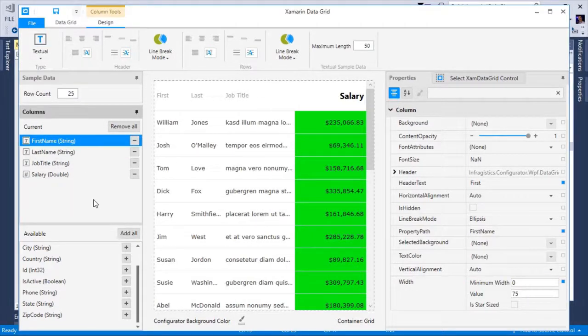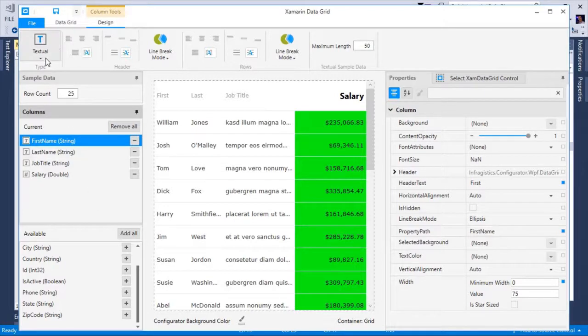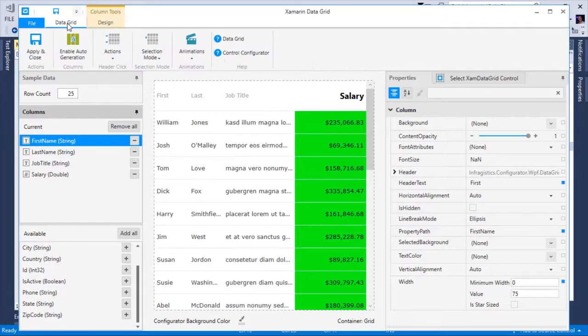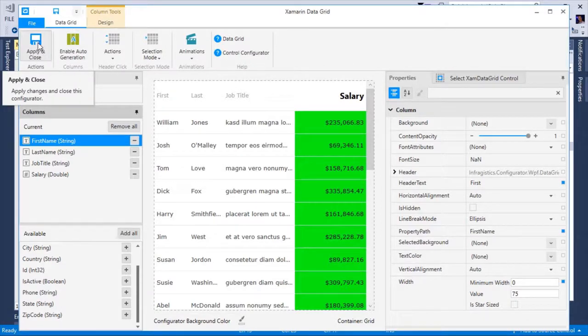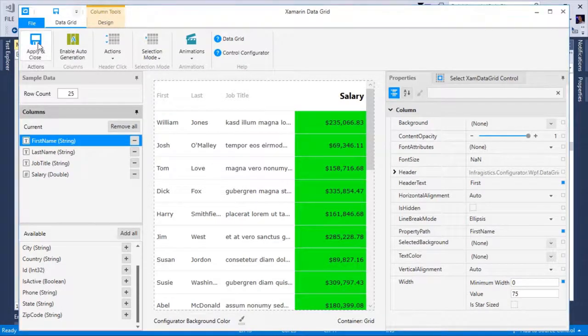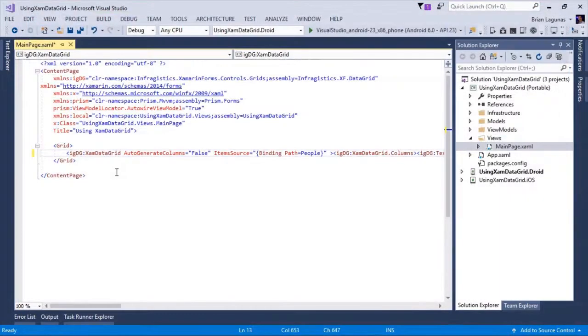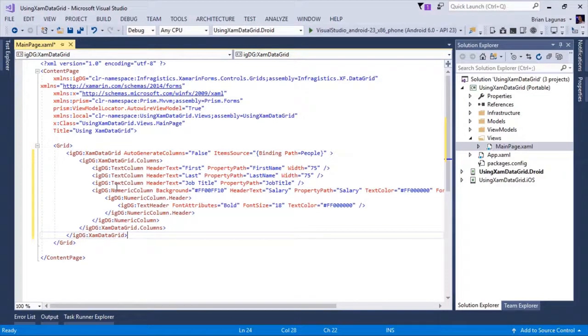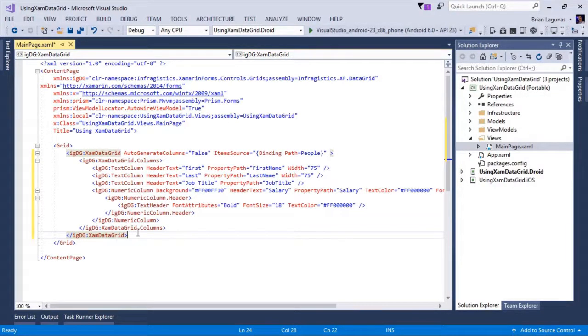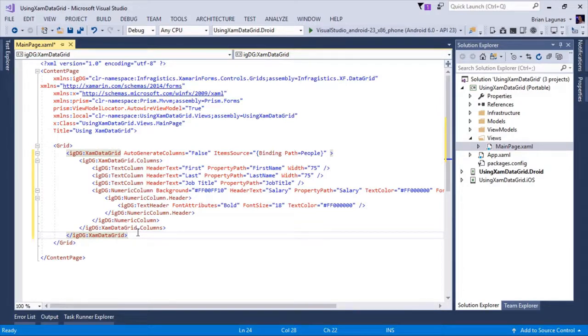Now that I'm happy with the result of all our hard work in this control configurator, I'm going to select the data grid tab and click on apply and close. I'm now going to format my document and you can now see all the XAML code that was generated based on all the settings we changed in the control configurator.